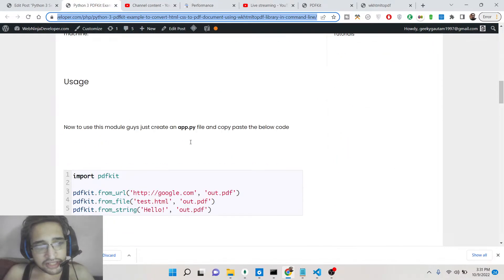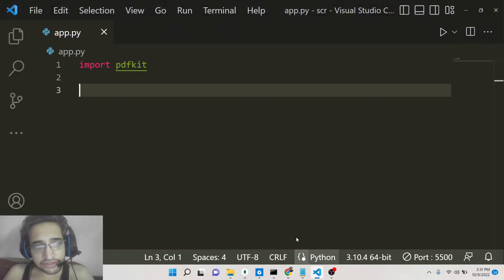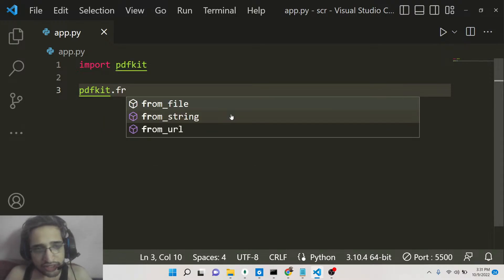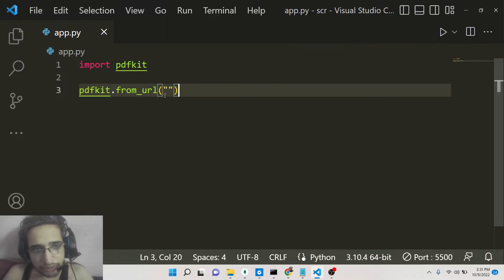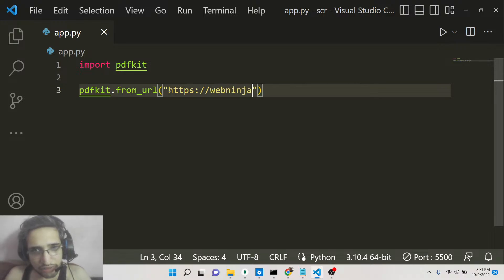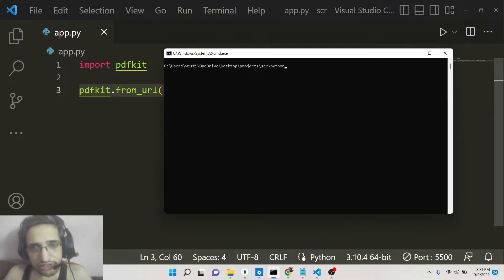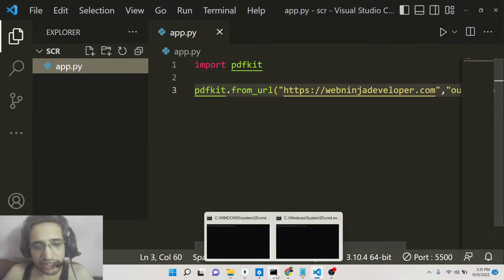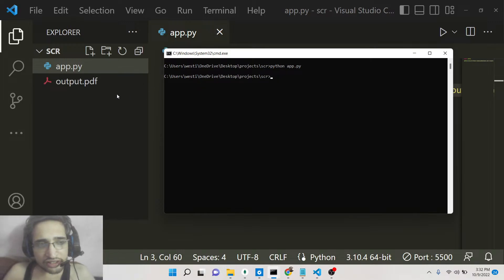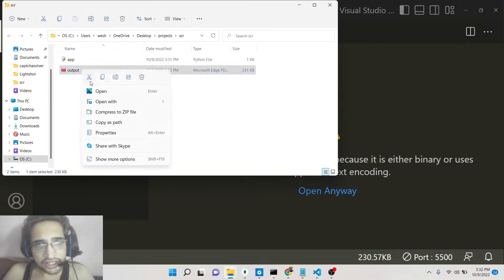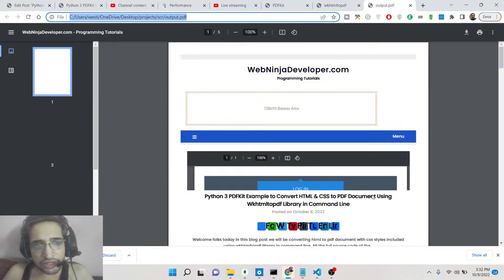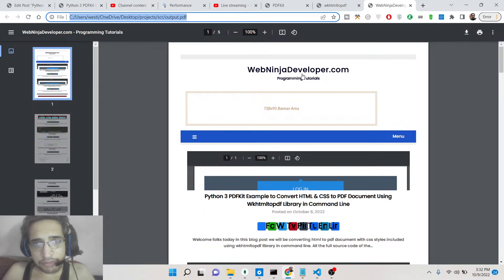The example is very simple. There is a function available inside this module called fromURL. You provide the URL of whatever website you want to convert to a PDF document — let's suppose I use my own website webninjadeveloper.com. I give it an output path of output.pdf. If I now execute python app.py, it will create this output.pdf file. You can see it has created output.pdf, and I can simply open this file in Google Chrome — it has taken the screenshot of my website webninjadeveloper.com.